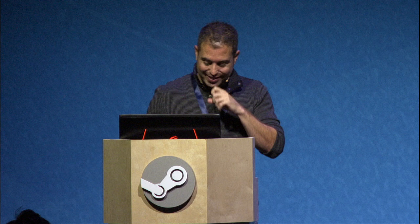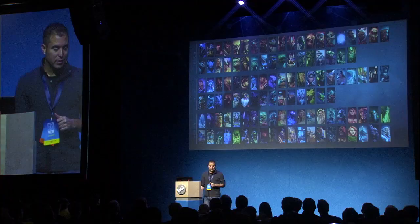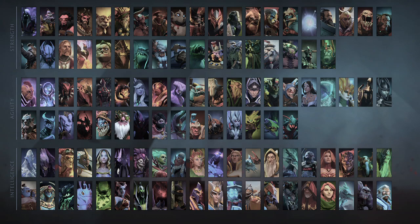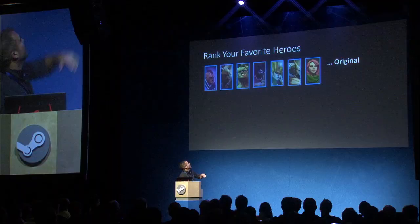Why do players choose to favor a particular game over another, or a particular strategy, character, weapon, level, or game mode? Here's a character list in Dota — 112 characters, two teams of five, everybody picks one. If I asked you to rank your favorite heroes, you'd give me a ranking. What psychologists have realized is that if I then show you the heroes that everybody else likes — the average collective preferences of the player base — your own rankings will change.